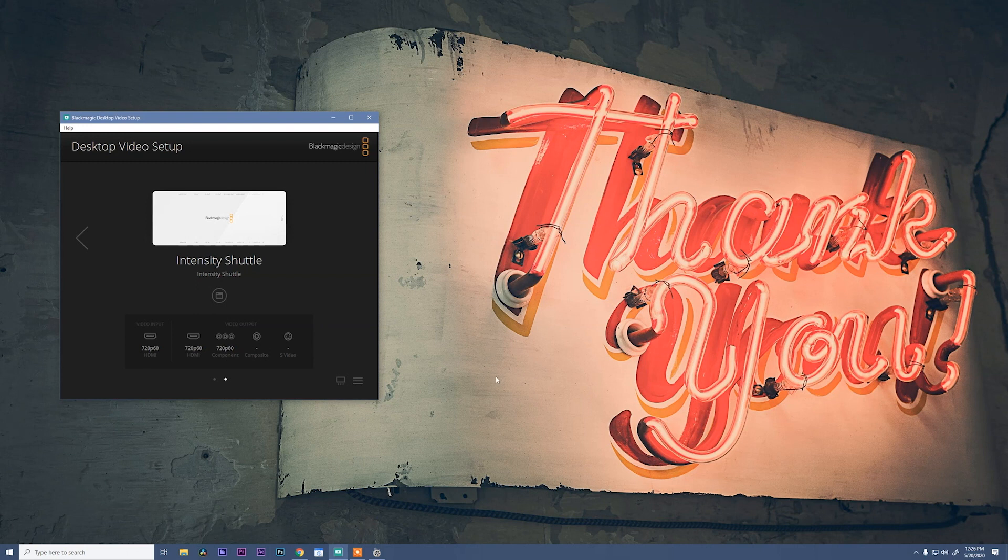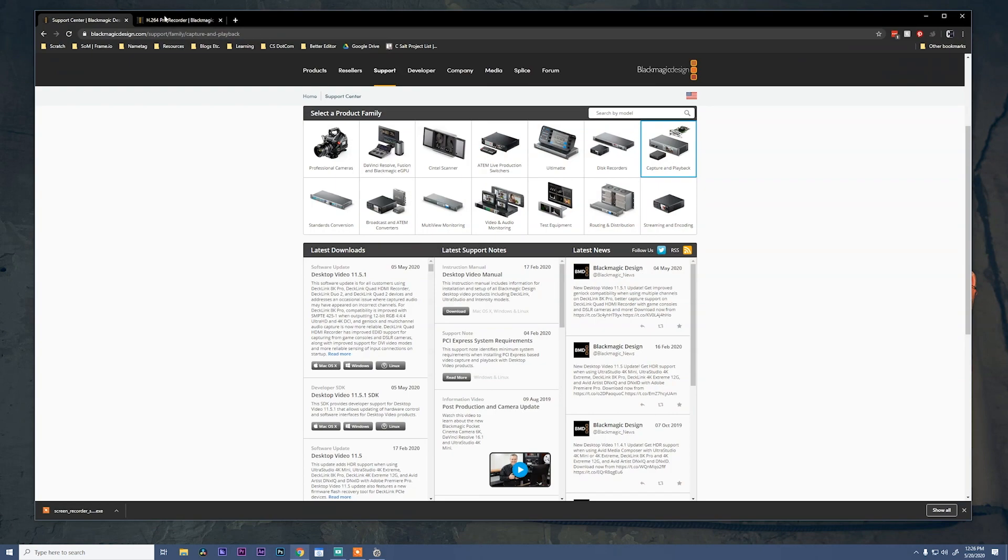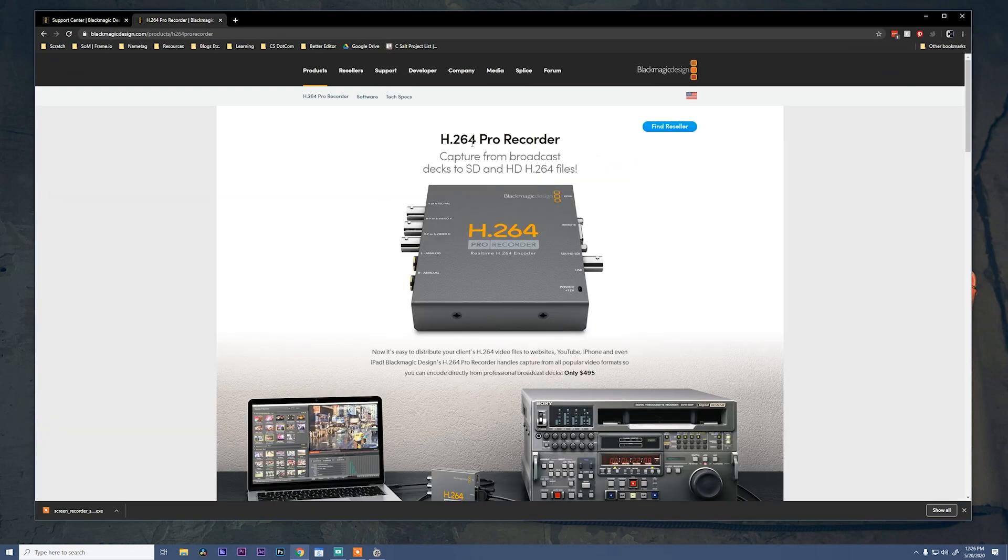So to save you some time, rather than getting the intensity shuttle, I'd recommend that you pick up Blackmagic's H.264 Pro Recorder. This can take an HDMI signal and turn it into an H.264 as it records, keeping you from having to convert it on the back end.